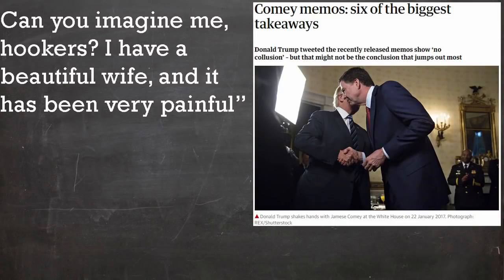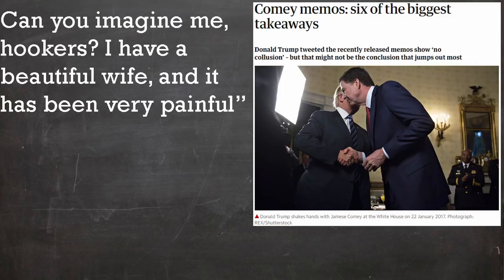Now this is interesting because it seems in every memo he was asking the FBI to disprove the prostitution myth, for a stated reason that has aged about as well as a marriage to Trump. Can you imagine me, hookers? I have a beautiful wife, and it's been very painful. After months of reporting, I'm not sure if I can imagine you with a wife.